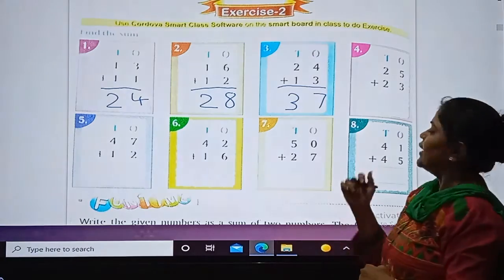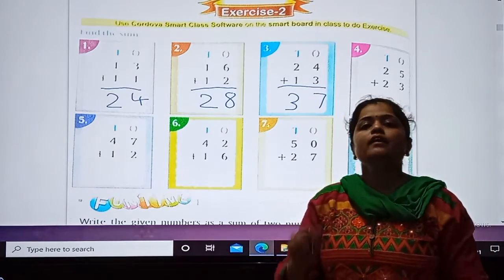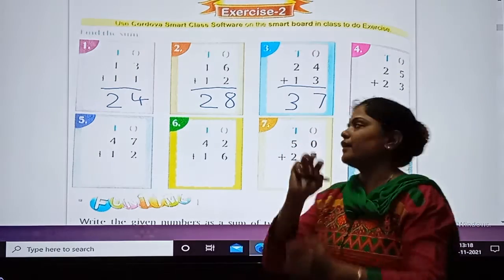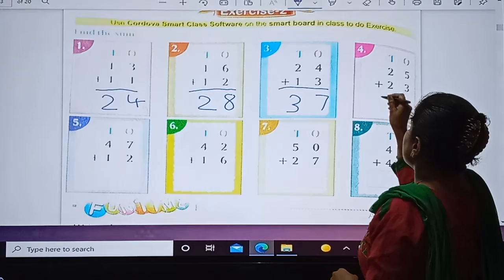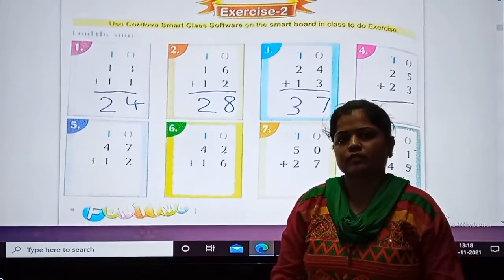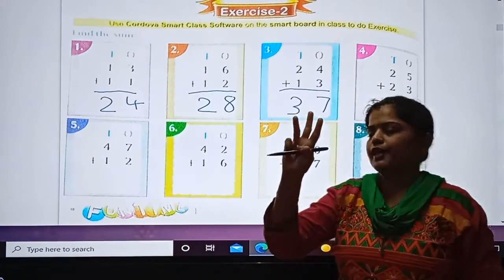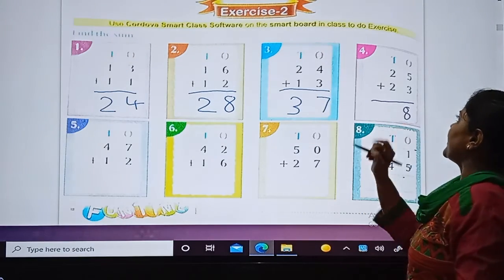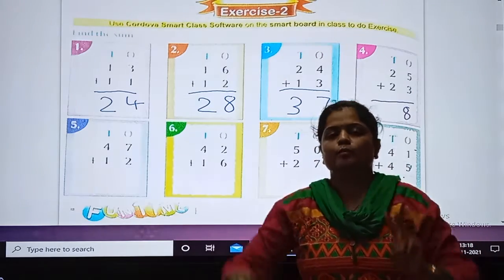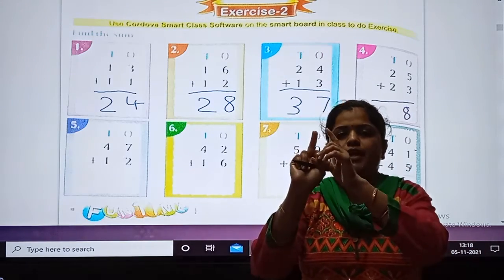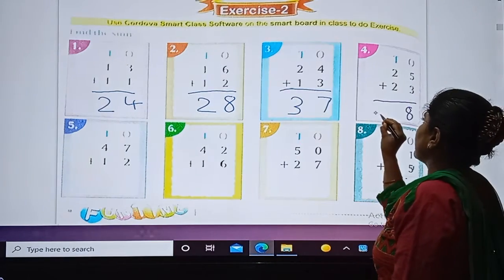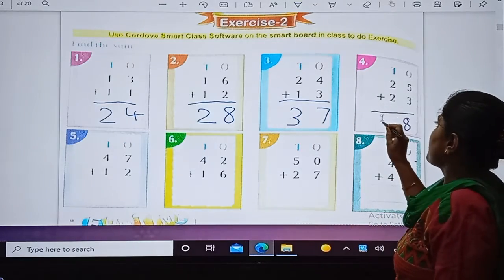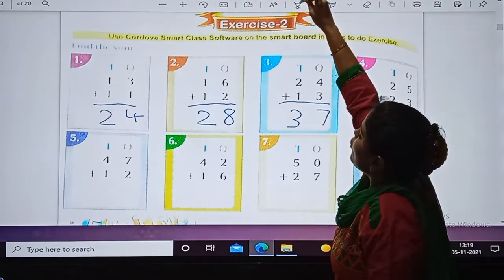Now you will tell me — what do we have to do? Yes. First we will add 5 plus 3. After 5, count 3: 6, 7, 8. So answer is 8. Now at the tens place — 2 plus 2. After 2, count 2 numbers: 3 and 4. So answer is 48.